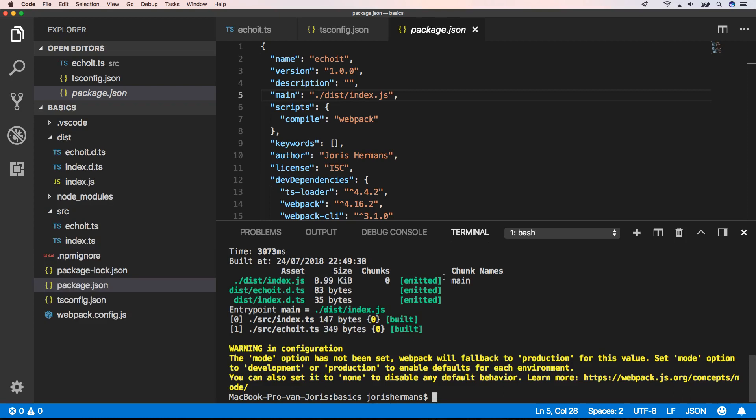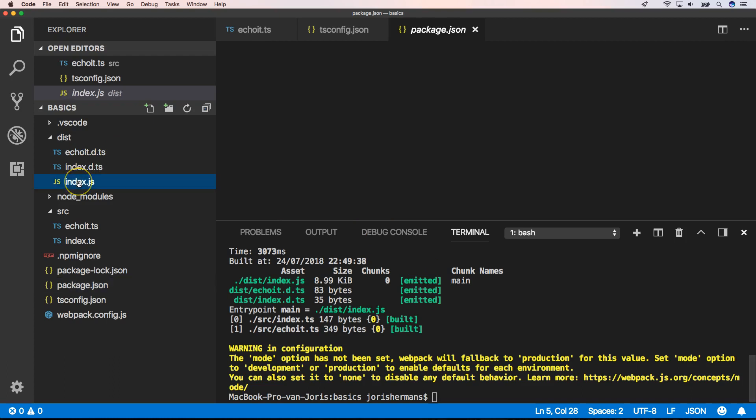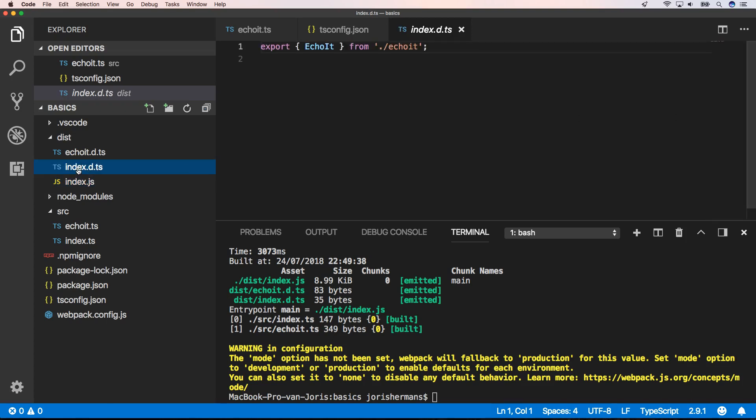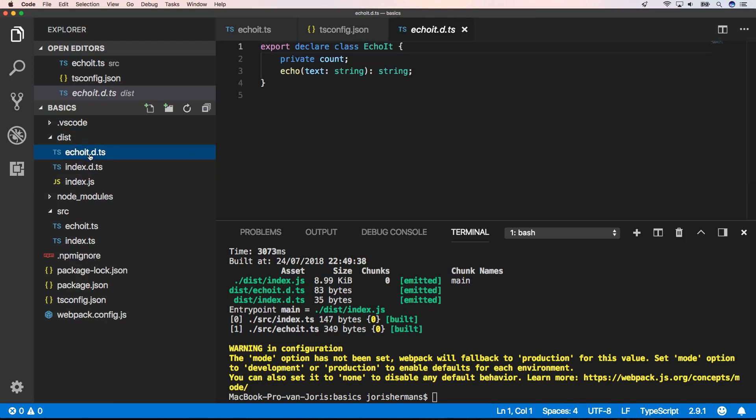Now webpack generated some files. You'll see here that we have an index.js file and we have two TypeScript declaration files. One is index.d.ts and another one is echo.d.ts, which represents our echo it class.